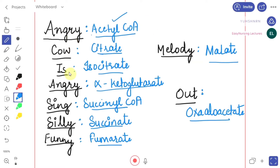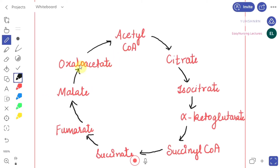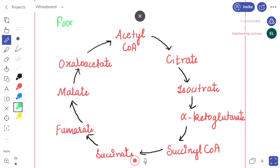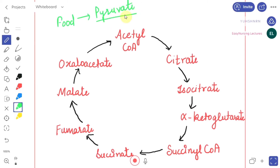So as the mnemonic goes: 'Angry cow is angry, sing silly, funny, melody out.' This is our Krebs cycle drawn in cyclic form. When we take food, the energy is stored in the form of pyruvate. When we have to utilize that energy, it will change into acetyl-CoA, which is the key starting component of the Krebs cycle.